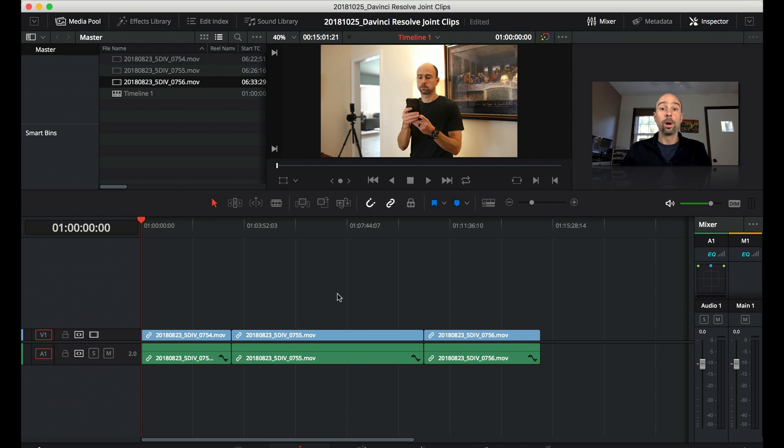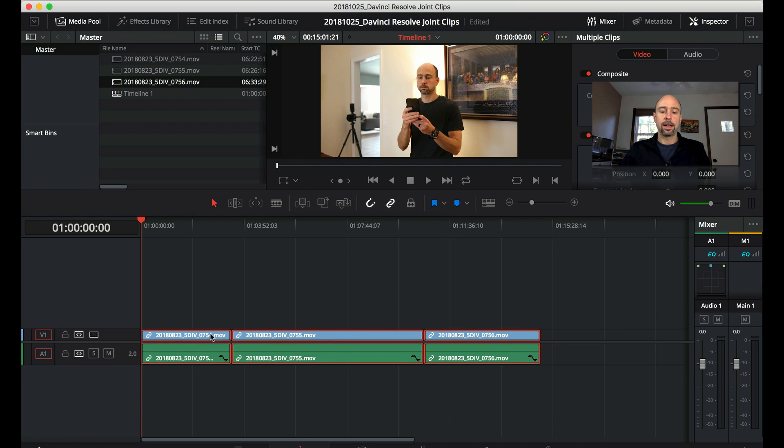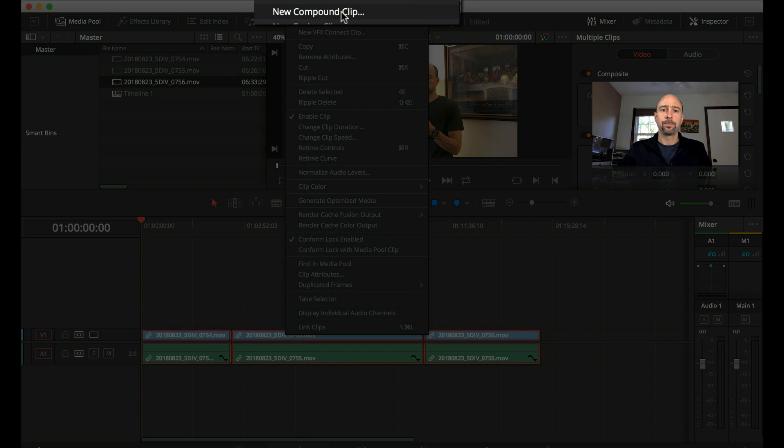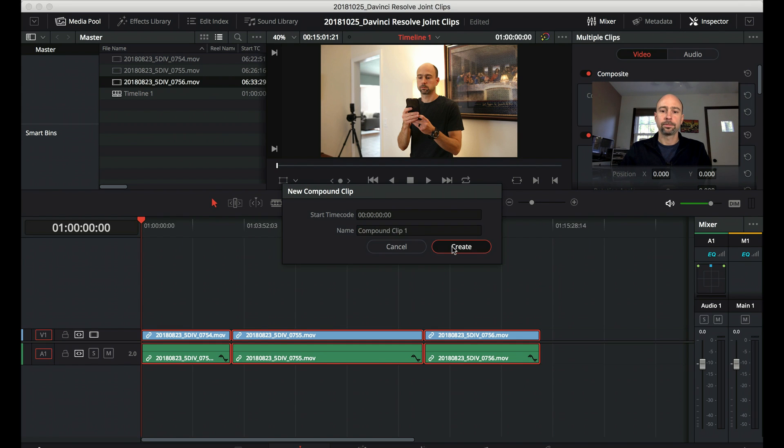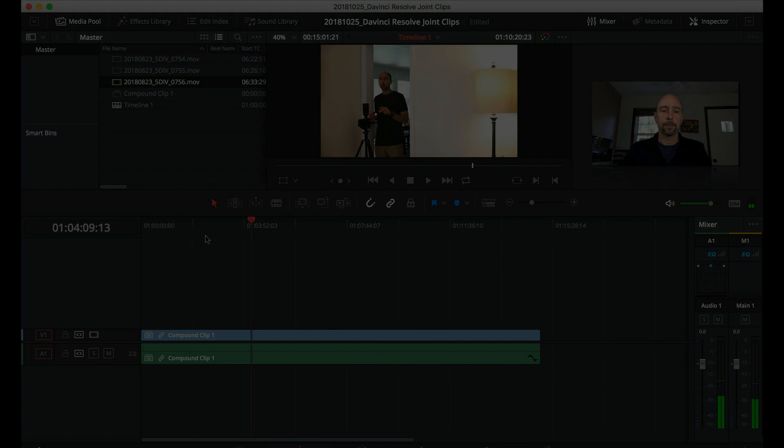Now to make them all one clip again, it's very easy. I'm just going to select all of them and then I'm going to right click on them. On my little menu here, I'm going to come up and select new compound clip. You can call it whatever you want. I'm just going to leave it compound clip one for now. And there you go. You have all your videos together in one long clip.